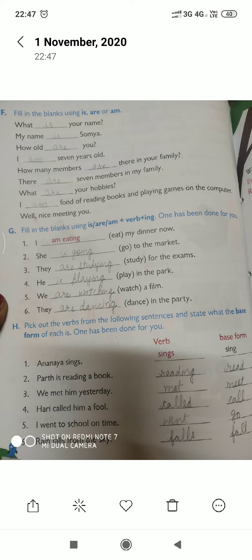First: 'What ___ your name?' — What is your name? 'My name ___ Soumya.' — My name is Soumya. Next: 'How old ___ you?' — How old are you? 'I ___ seven years old.' — I am seven years old.